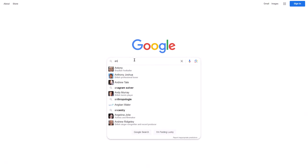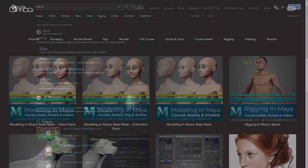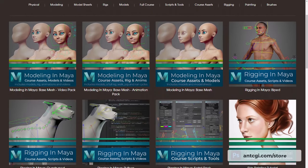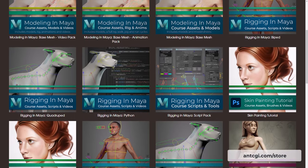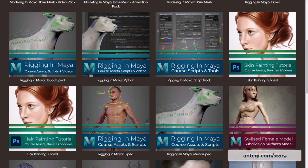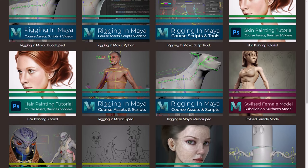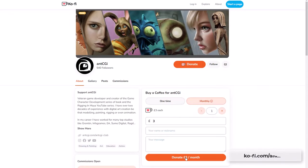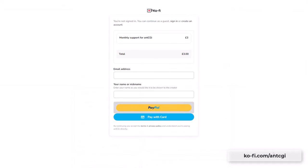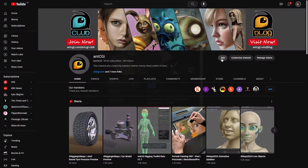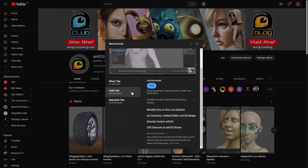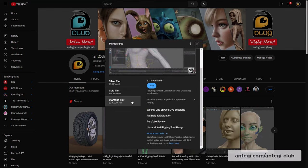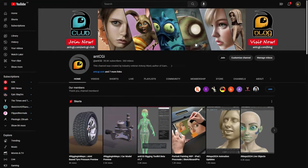Before we dive in, I just wanted to remind you that the files for all my courses along with lots of other goodies are available to download from the AntCGI store. Downloading them is just one way you can help support this channel and keep these videos free. Another is to treat me to a coffee at my coffee page. But the better option which offers you more perks is to become a member of the AntCGI Club. Details and links are on the screen now and in the description below. Okay, now that's out of the way let's get on with the video.